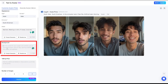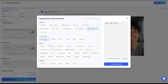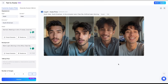After this, you need to generate a background prompt. For lighting, I'll select warm light. In time of day, I'll choose morning. For the scene, I'll go with either office or computer room. And for weather, I'll select clear sky. Once all options are set, just click on use this prompt.